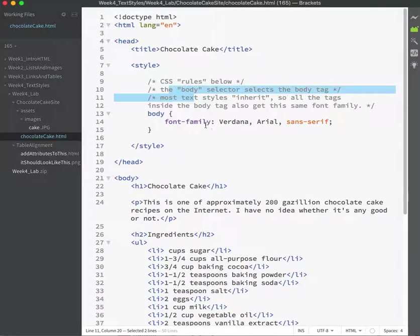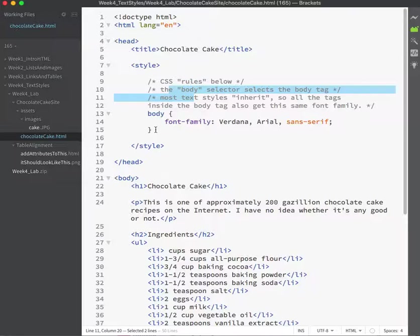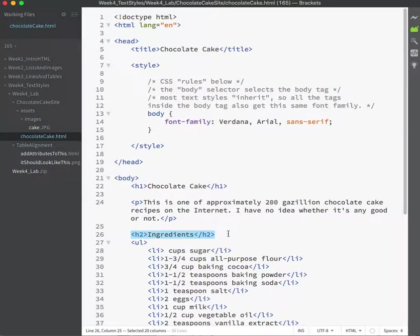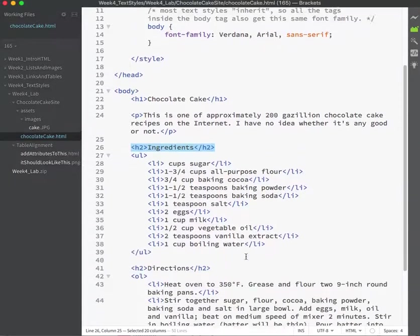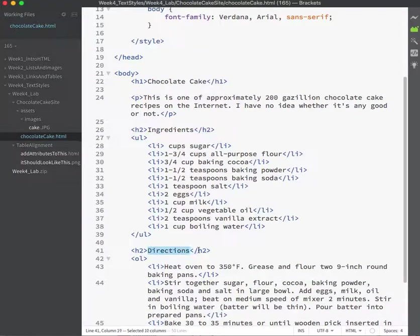Now that I've successfully changed the overall font of the document, I'm going to make some changes that are specific to the H2s. So I have two H2 tags: one for ingredients and one for directions.